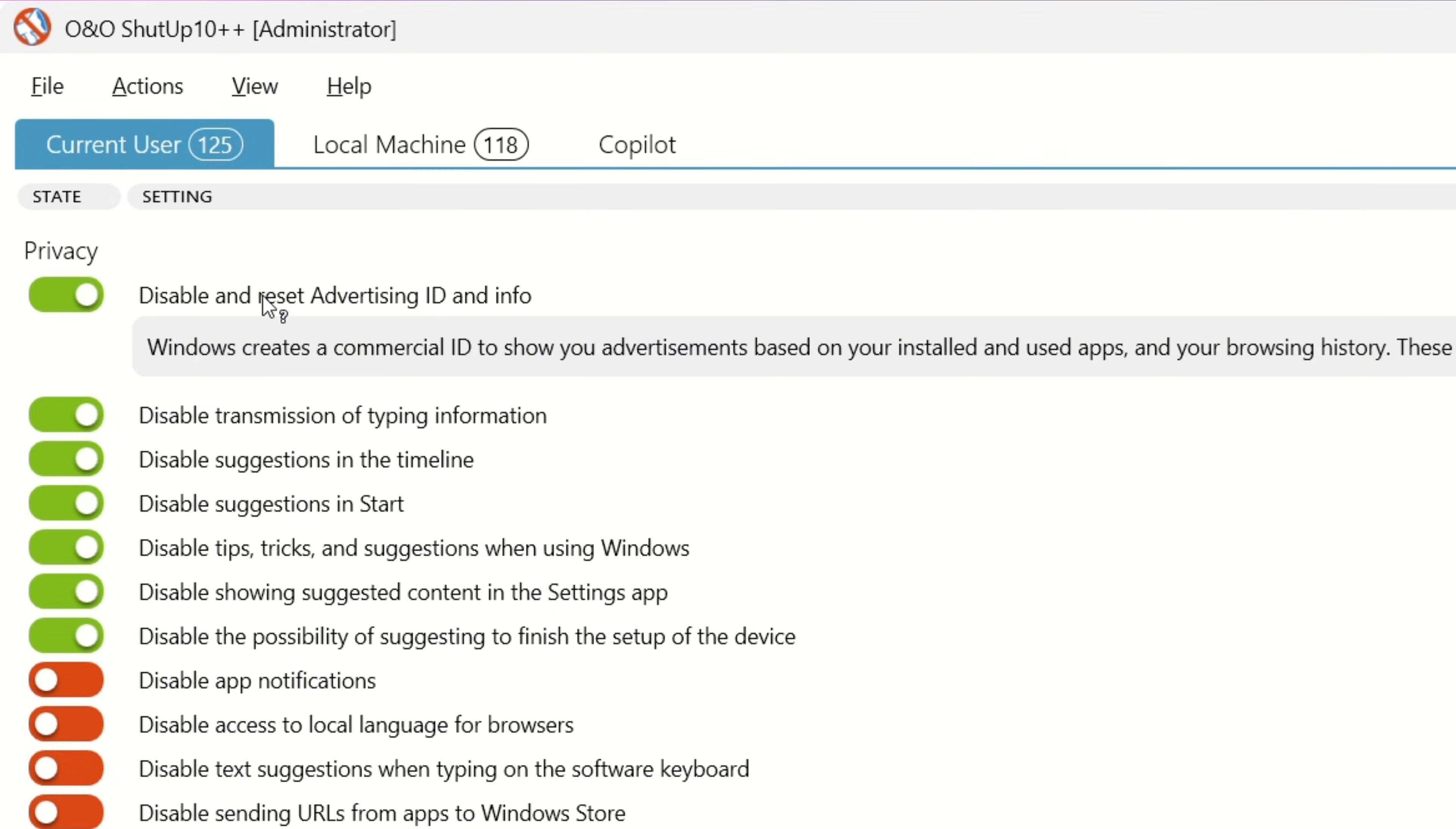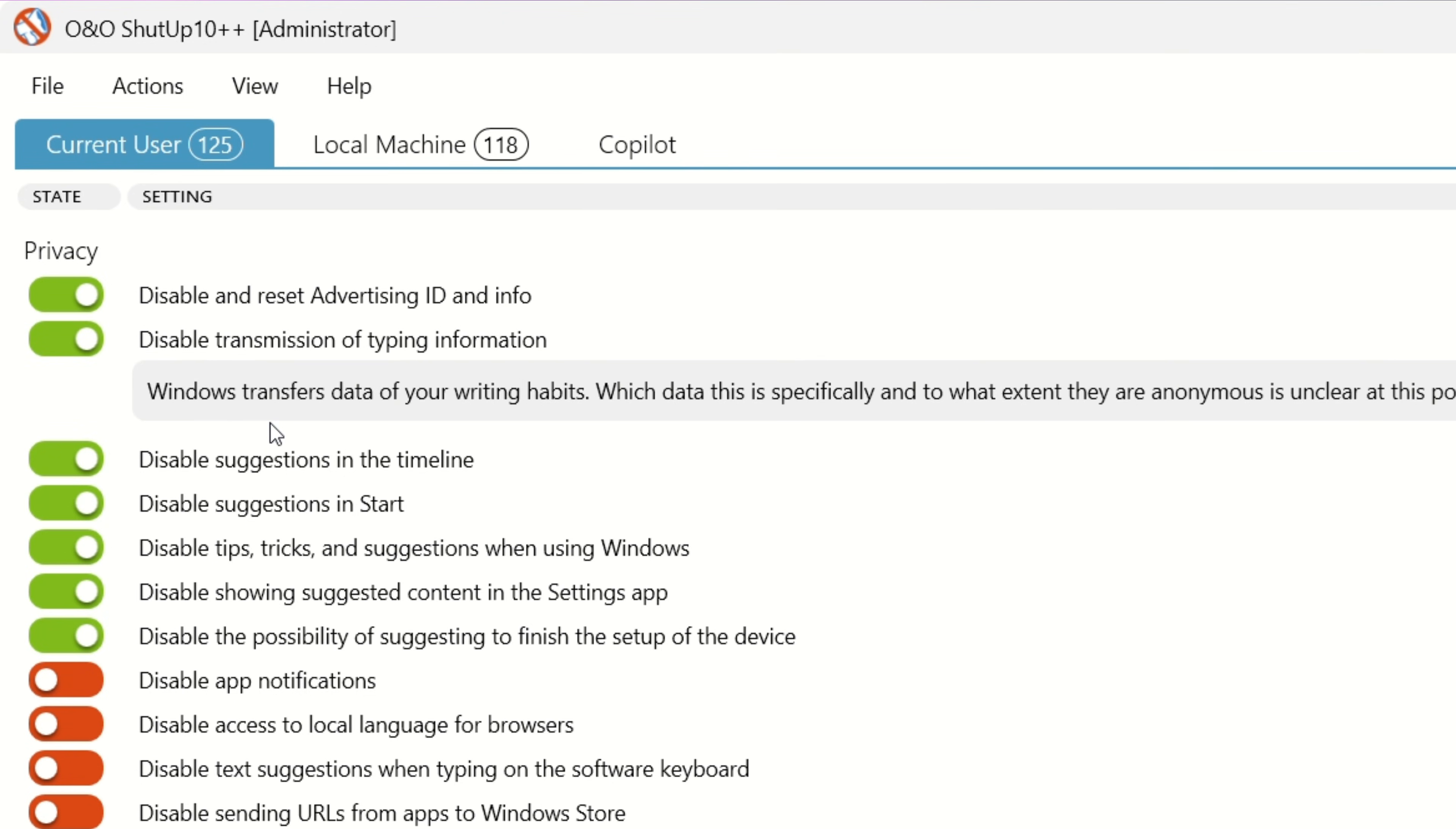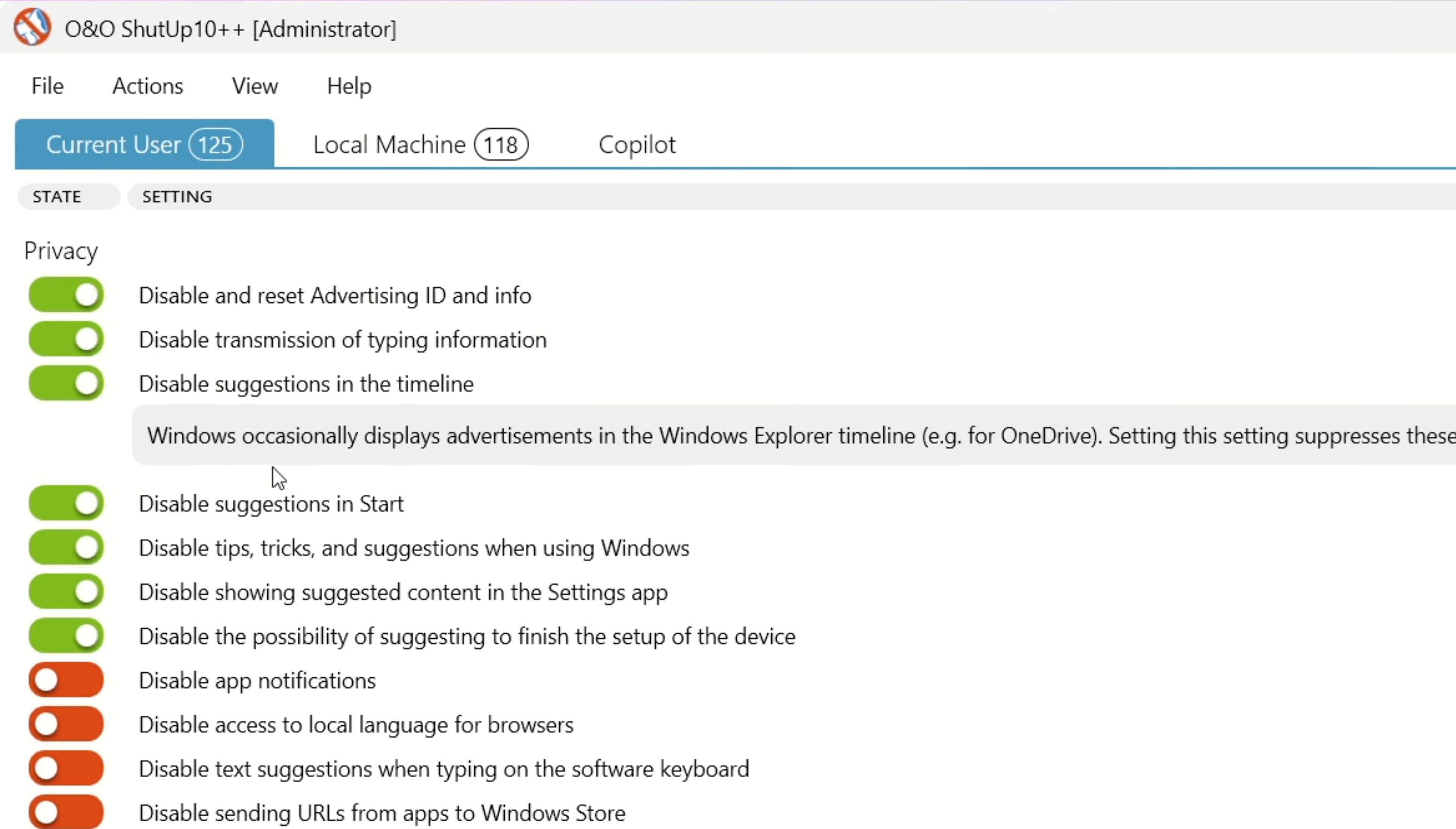When you have the program open, if you click on each line item, it will give you a description of what you are actually disabling or enabling.